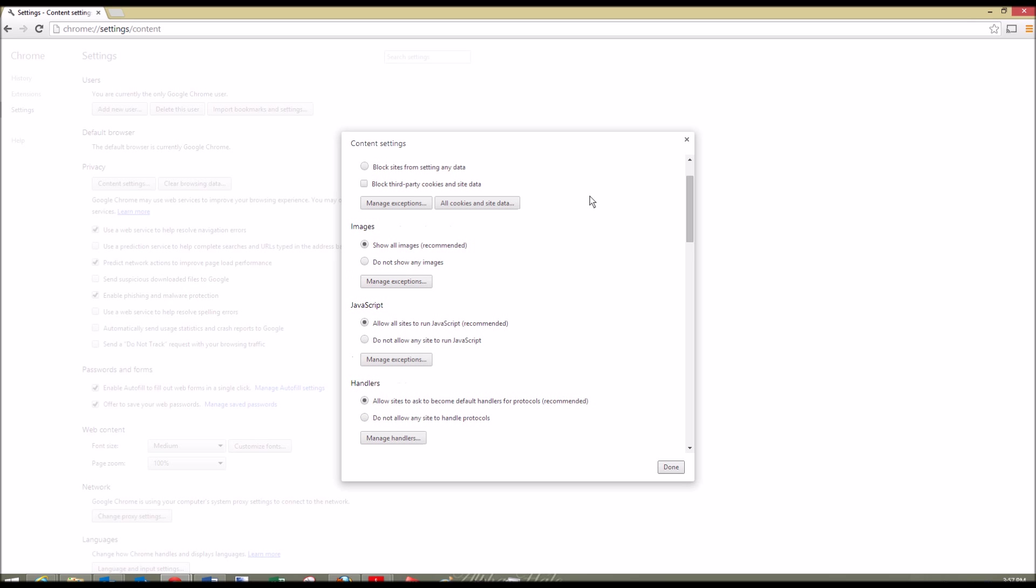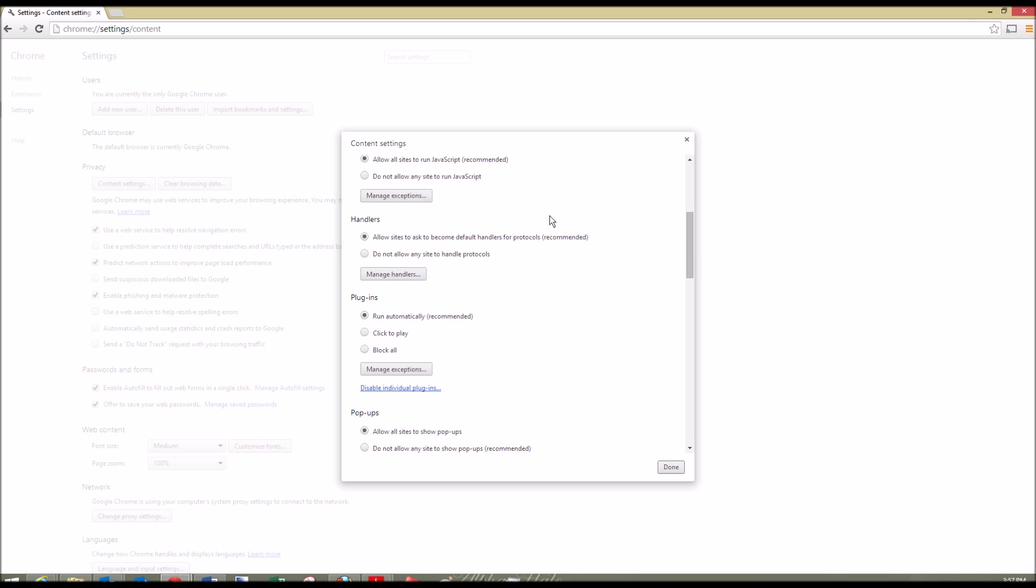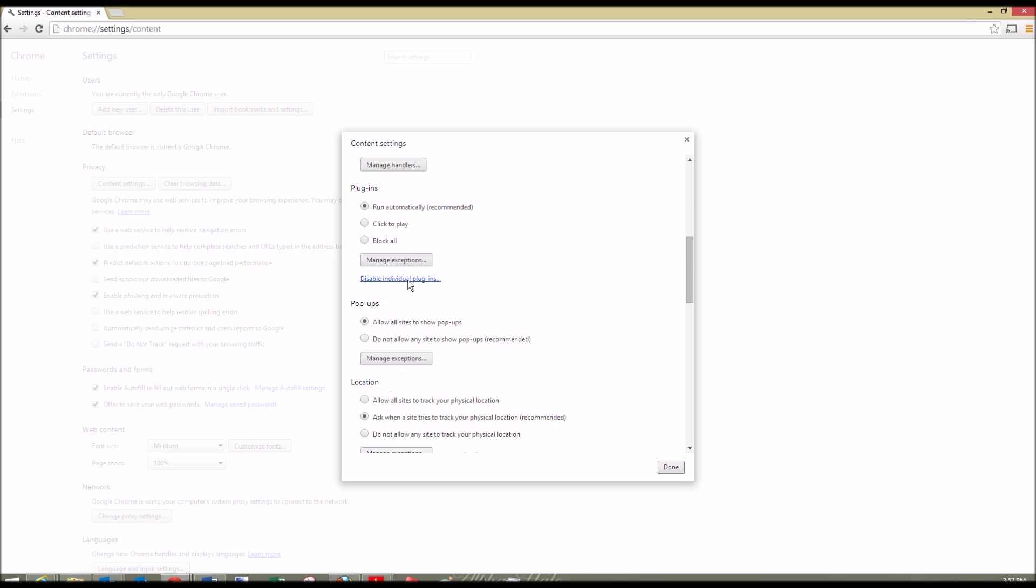We're going to go down until we get to pop-ups. This is how you're going to manage all your pop-ups within Google Chrome. You can turn on all pop-ups and allow all sites to show pop-ups.